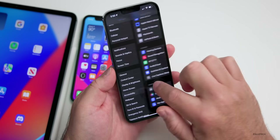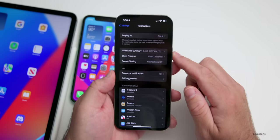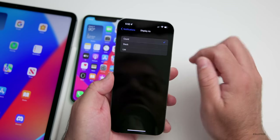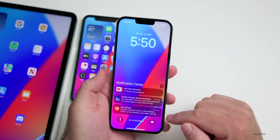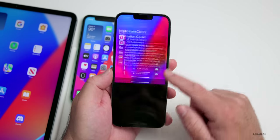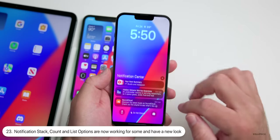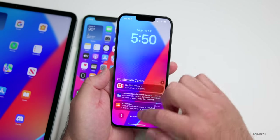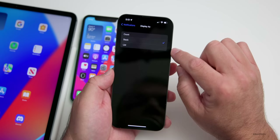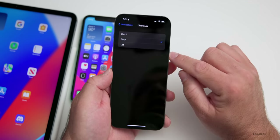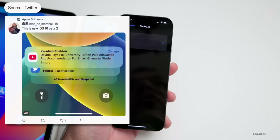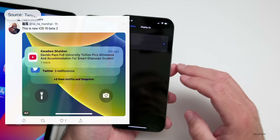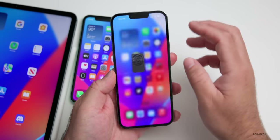Notifications have some new options. If you go to Notifications, you can display them as a stack, as a count, or as a list. If you change to count, sometimes these update properly — it seems like it's not working 100% — but some people are seeing it update as a count. It seems to work most of the time when stacked.